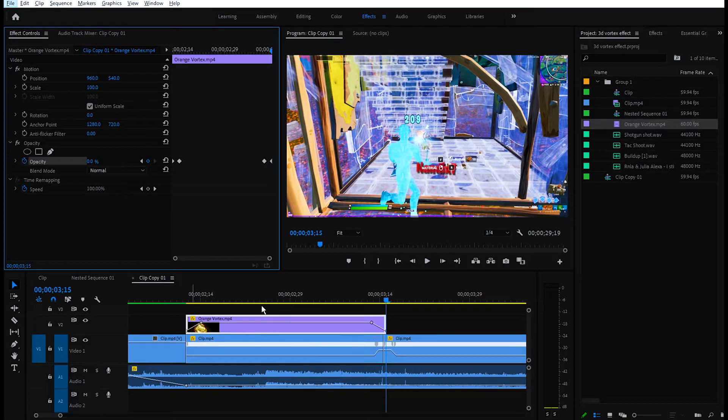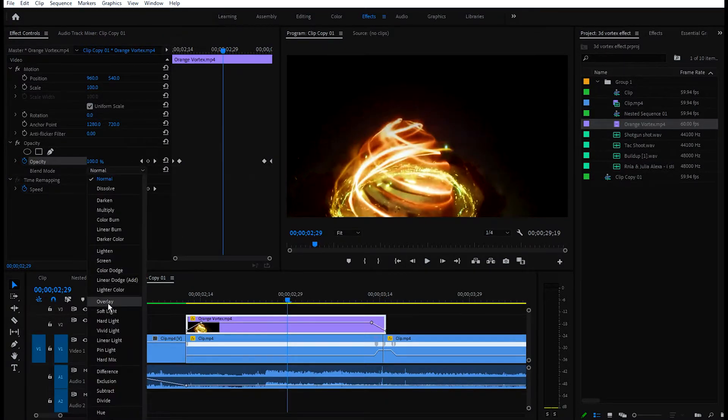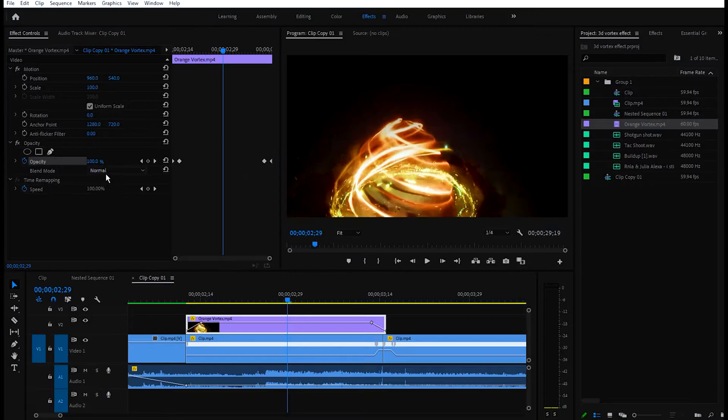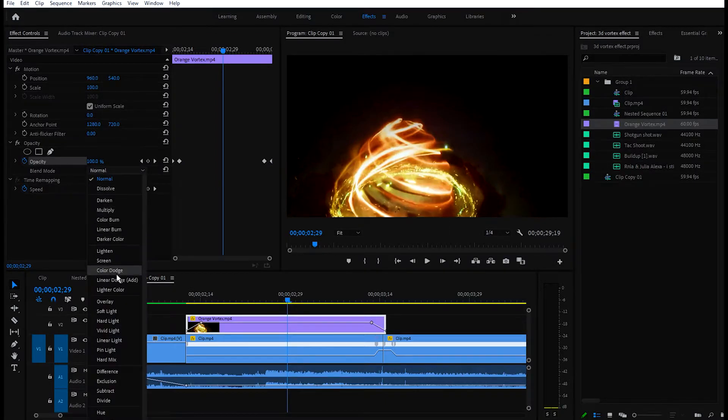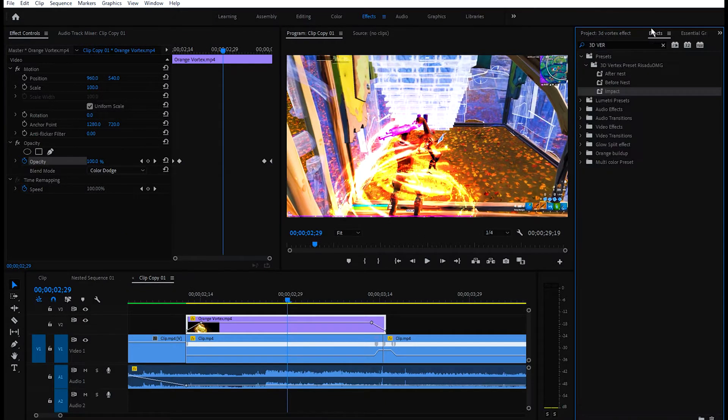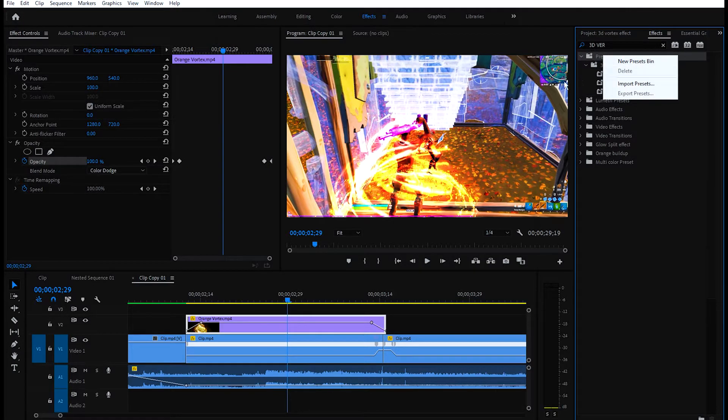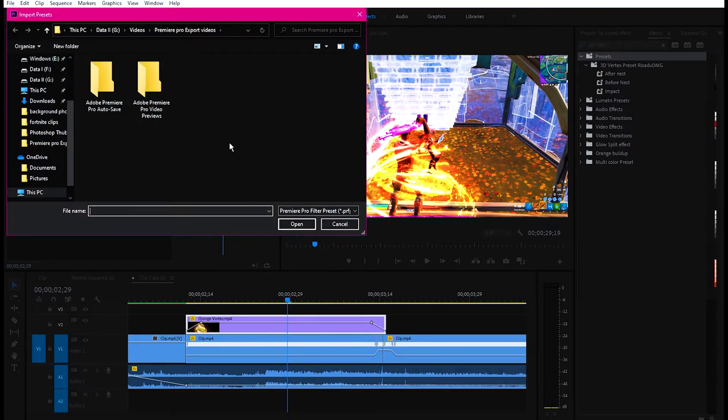Go ahead and change the blend mode of the overlay to Color Dodge. You will see this effect. Then you can put the preset. Download the preset and import it. Right-click on the presets bin, click import presets, and select my preset. Click open.